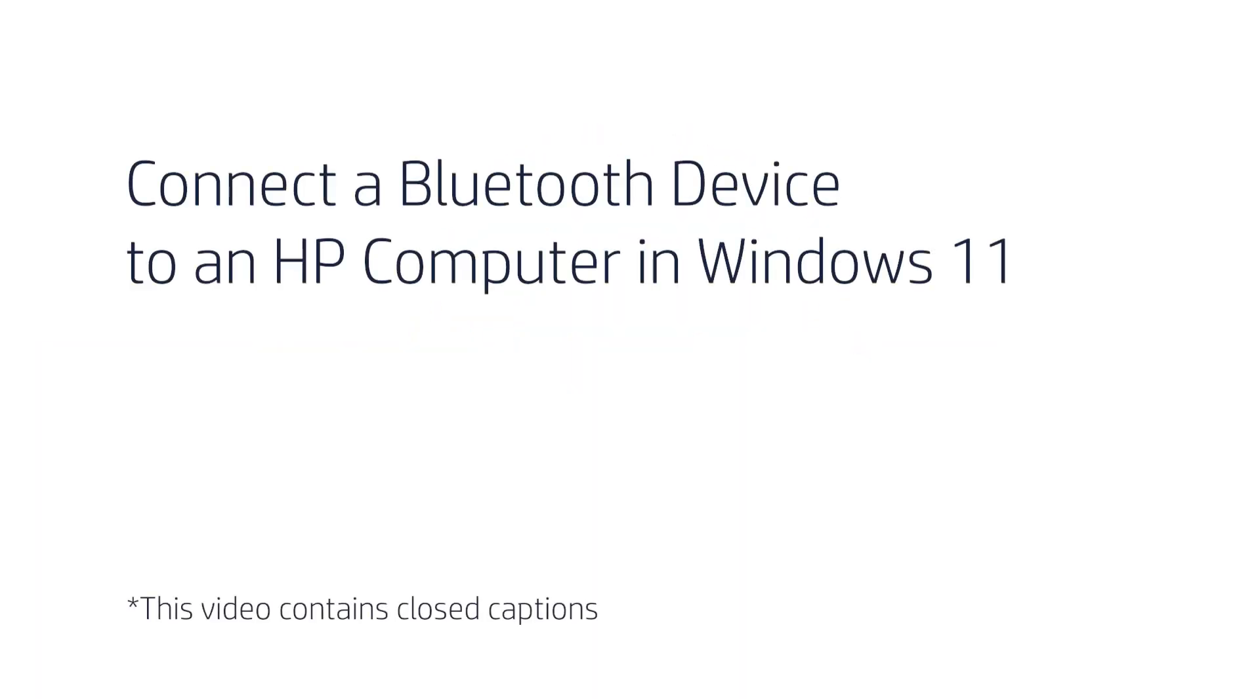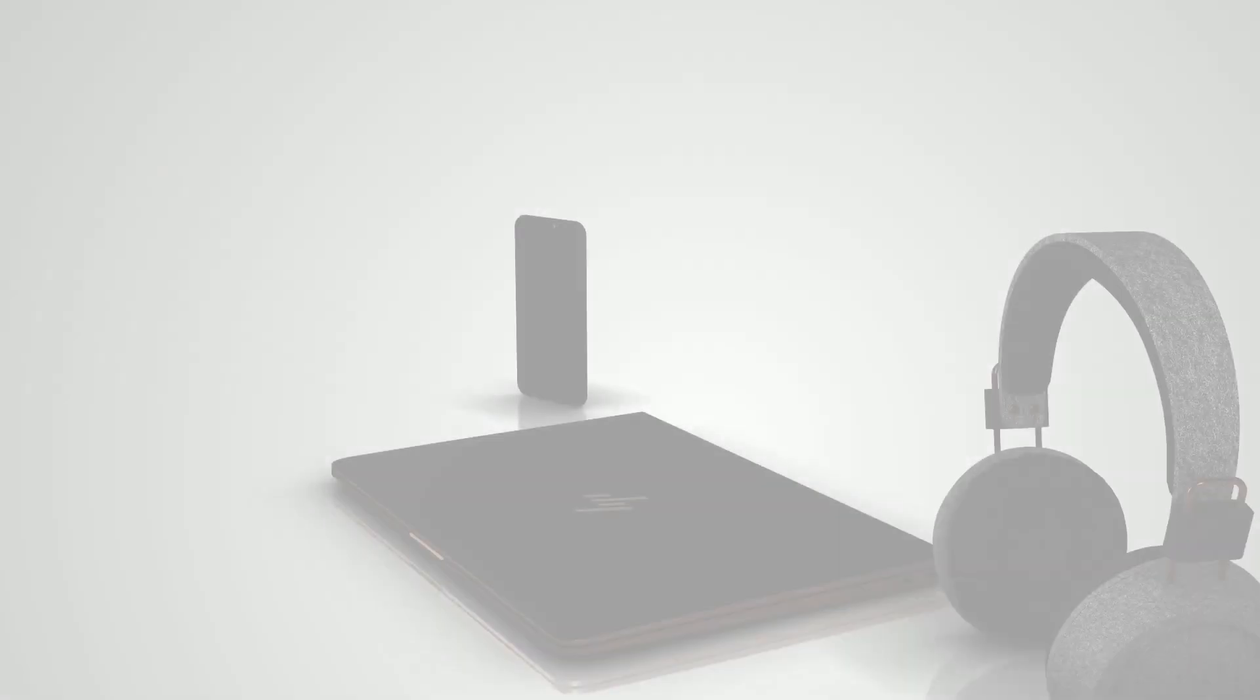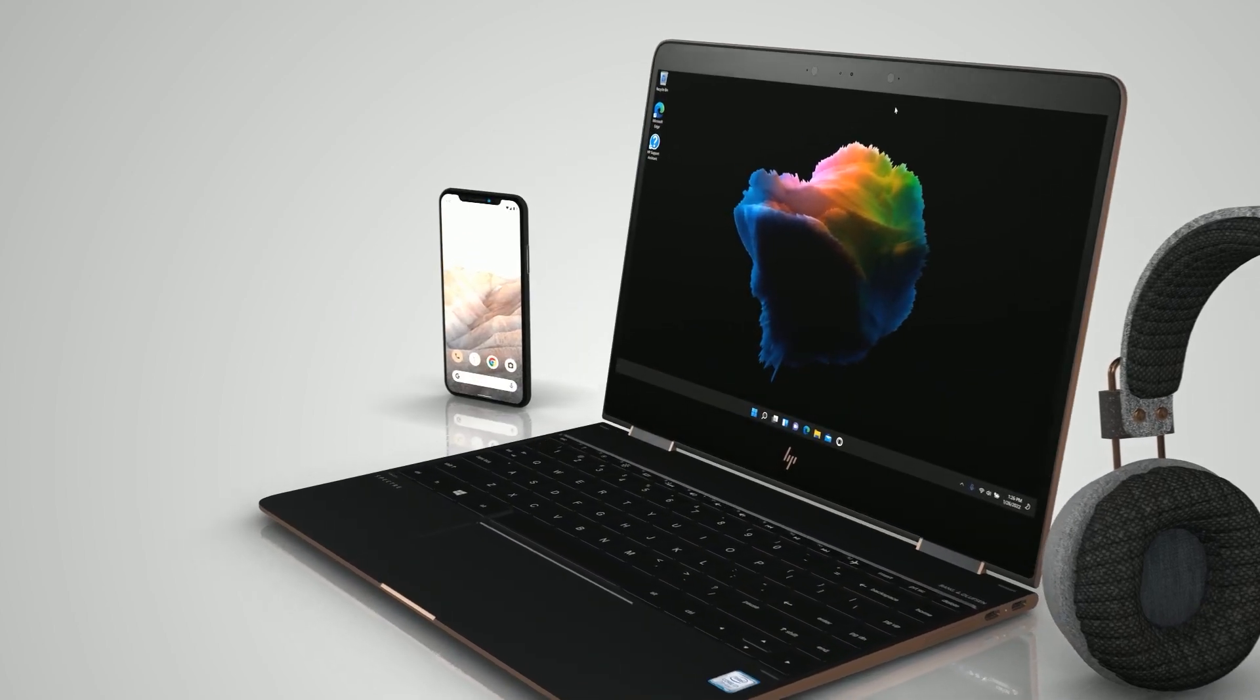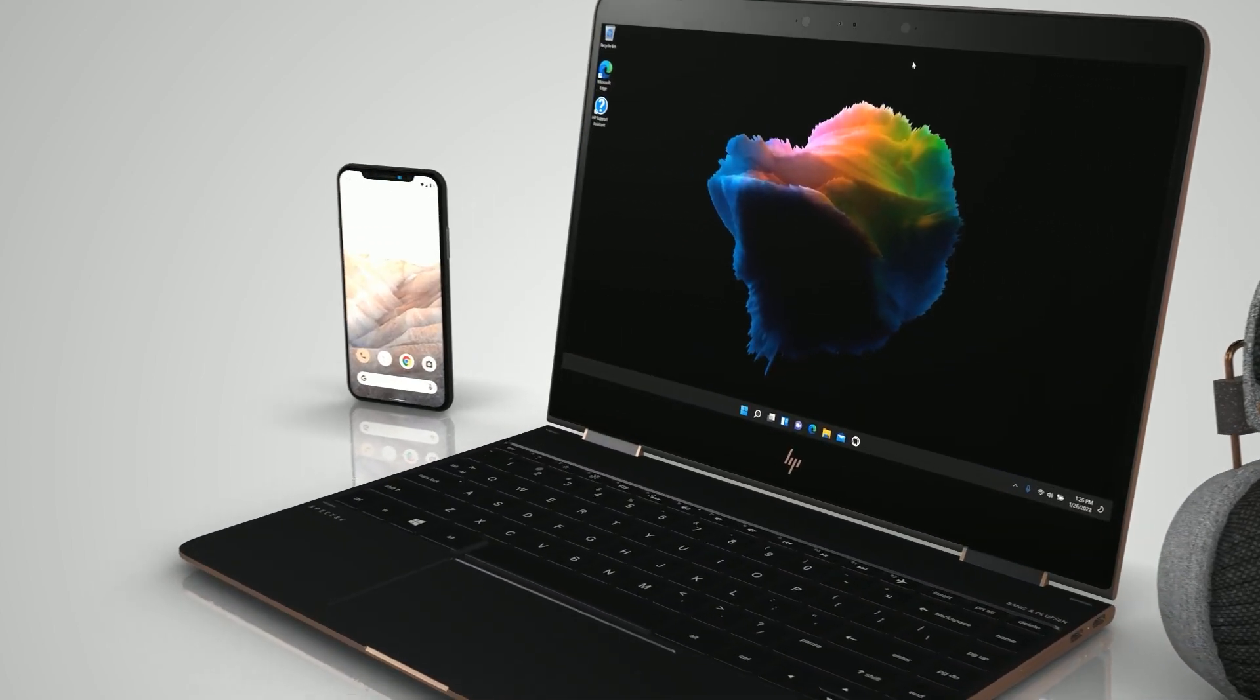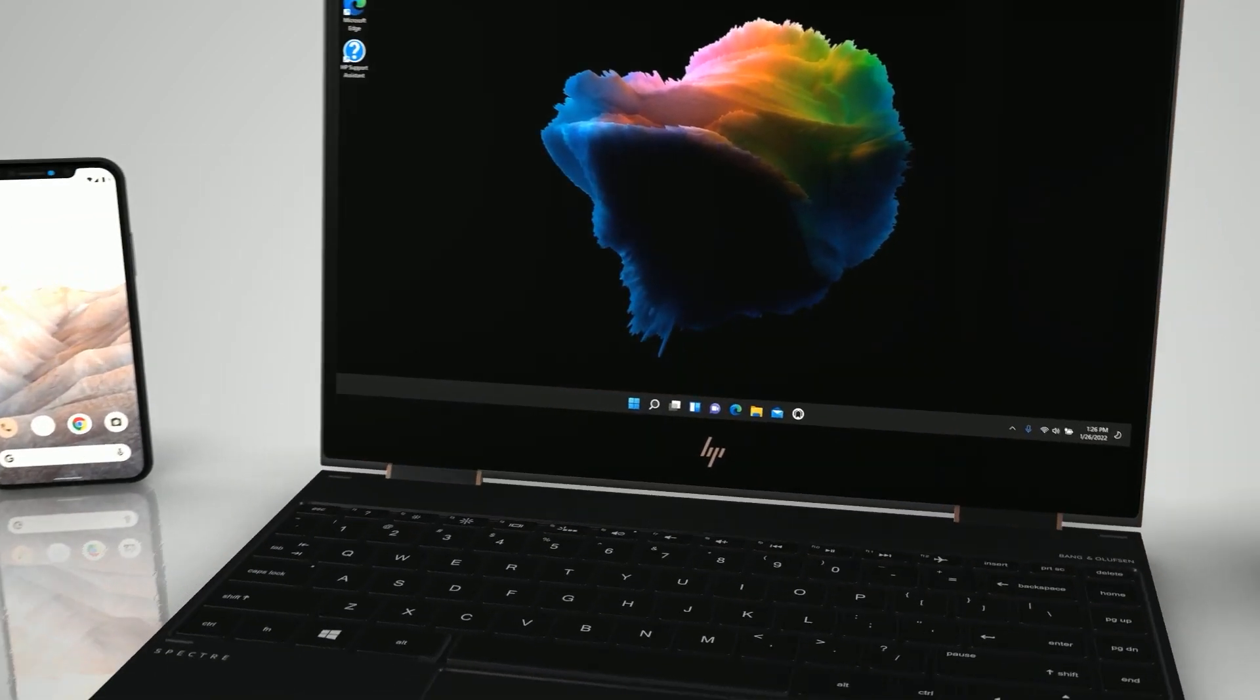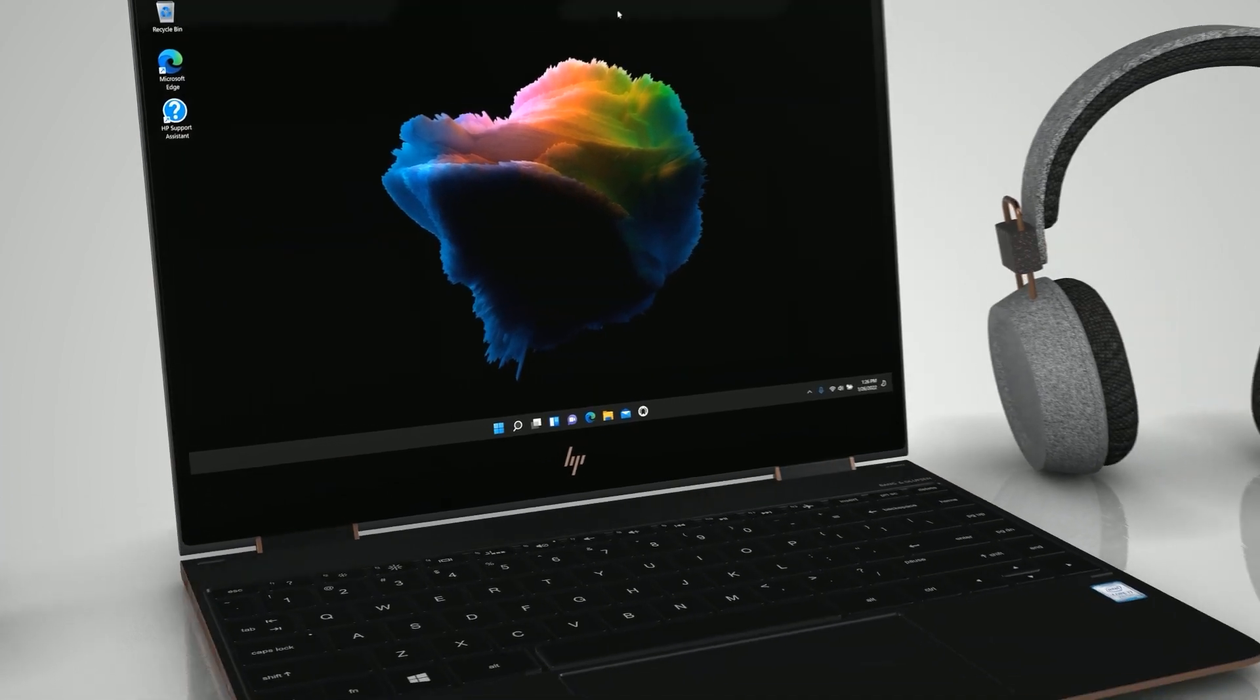Connect a Bluetooth device to an HP computer in Windows 11. Connect a Bluetooth phone, mouse, or other device to your HP computer by pairing the devices in the Bluetooth settings in Windows 11.